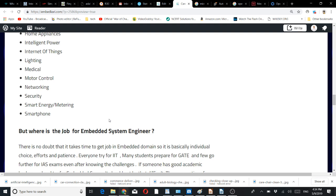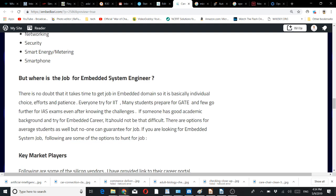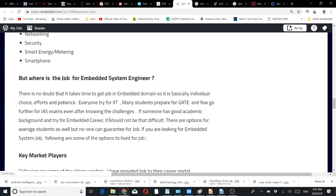Everyone tries for IIT. Many students prepare for GATE and few go further for IAS exams, but how many get selected? Still they do that. So if someone has good academic background and tries for an embedded career, it should not be that difficult—not at the level of IIT, GATE, or IAS. There are options for average students as well, but no one can guarantee a job.